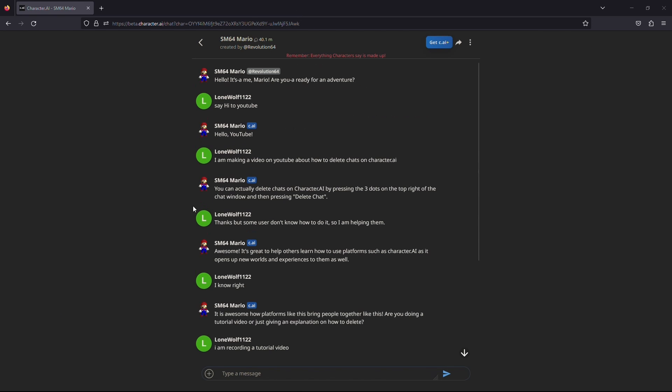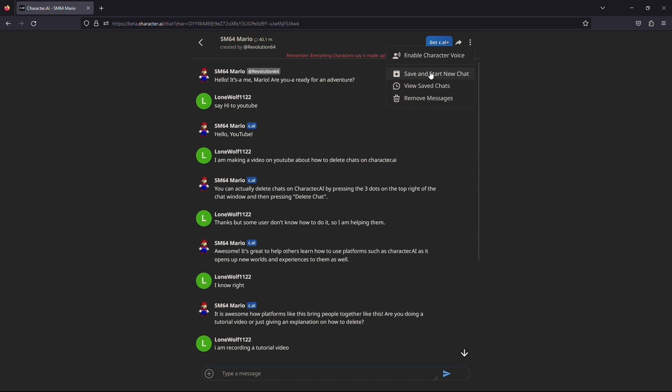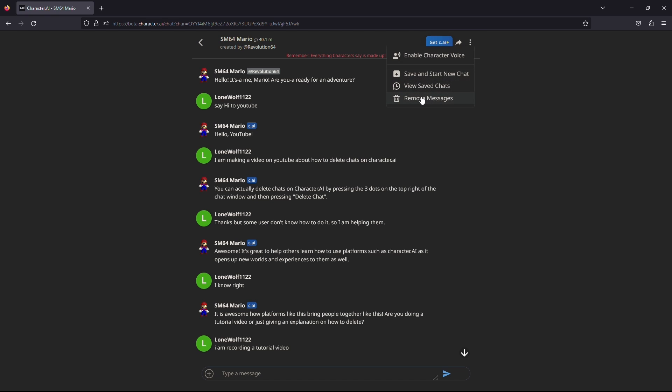If you wish to delete any message that you sent, go to the top right-hand corner of the page. Here you will see three dots. Click on it. After clicking on it, it will open a small menu with different commands. From here, you need to click on remove messages.